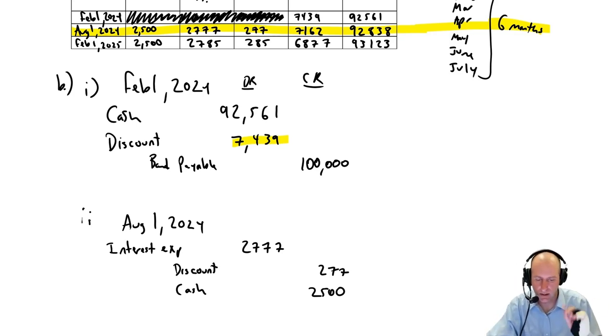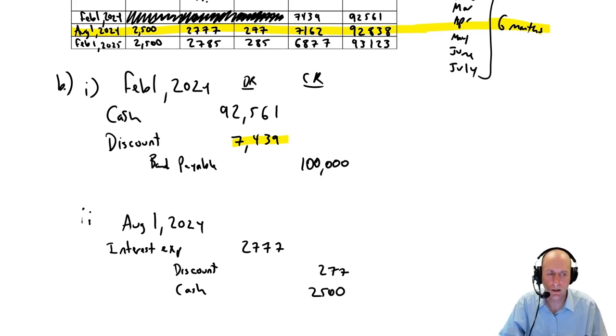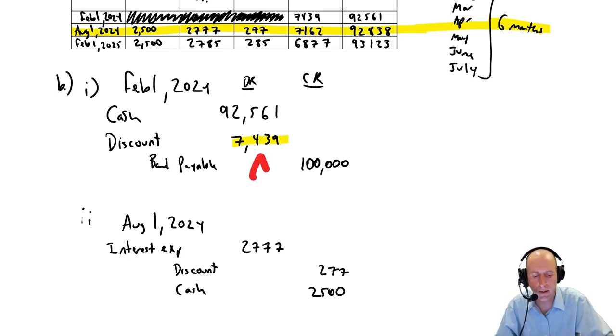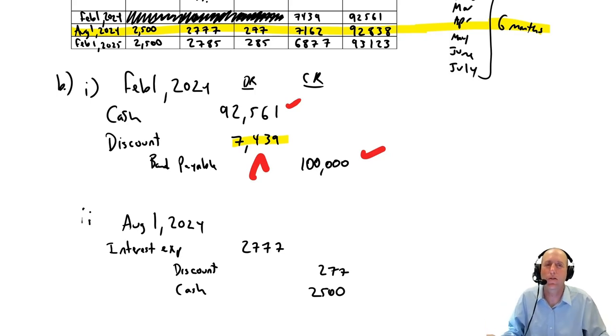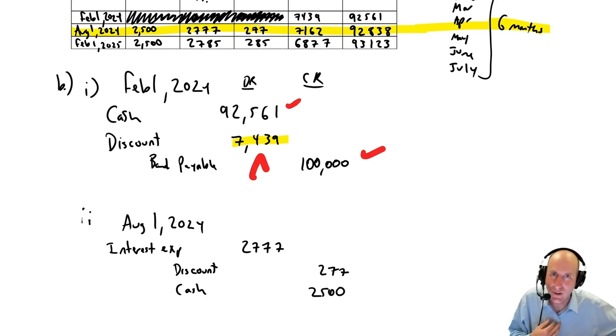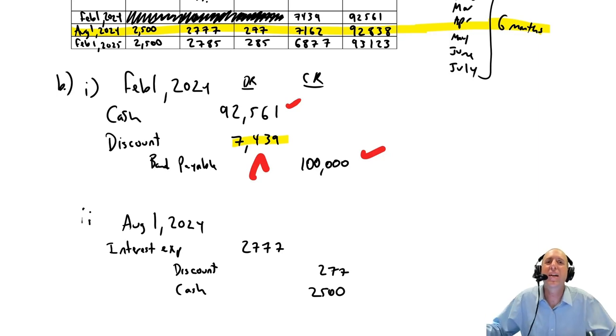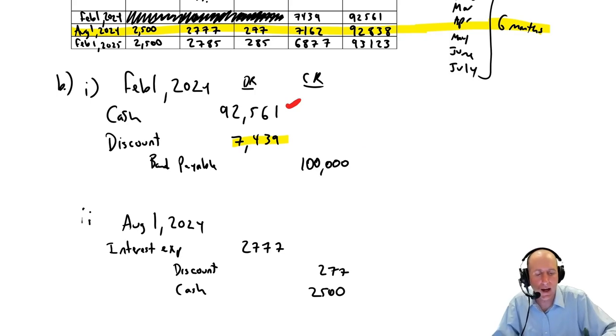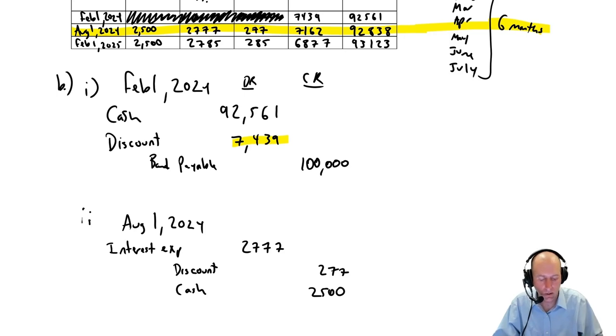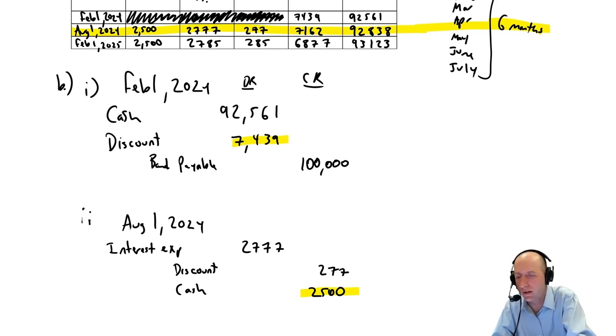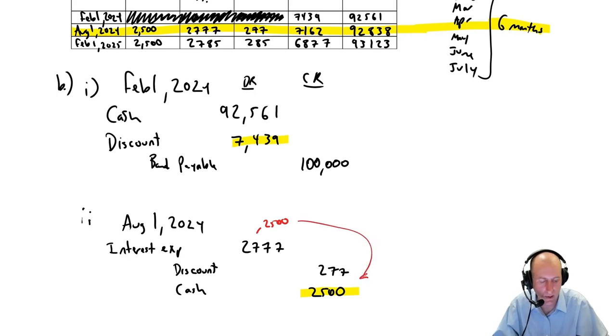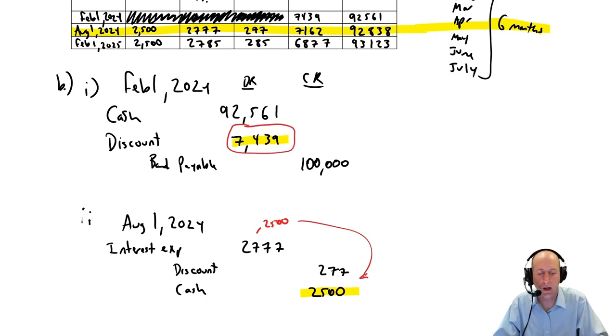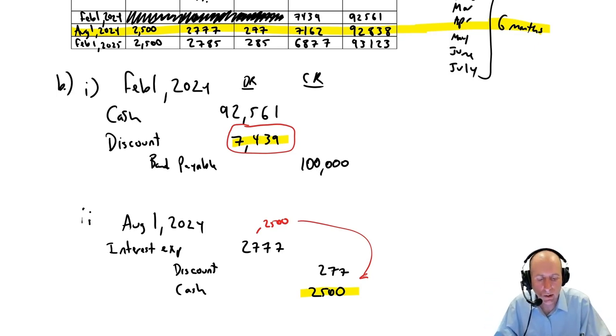Discount amortization $277. What we're doing is we're making our discount smaller by $277. It was $7,439, debit to make it smaller, reduce it by $277. So we'll credit our discount. The idea here is this $7,439, this discount number. Remember we borrowed $92,561, we got to pay back $100,000. This $7,439 difference, this is like extra interest. I borrow this amount, I got to pay back that amount which is higher. That's interest. It's interest that happens over 10 years because this is a 10-year bond.